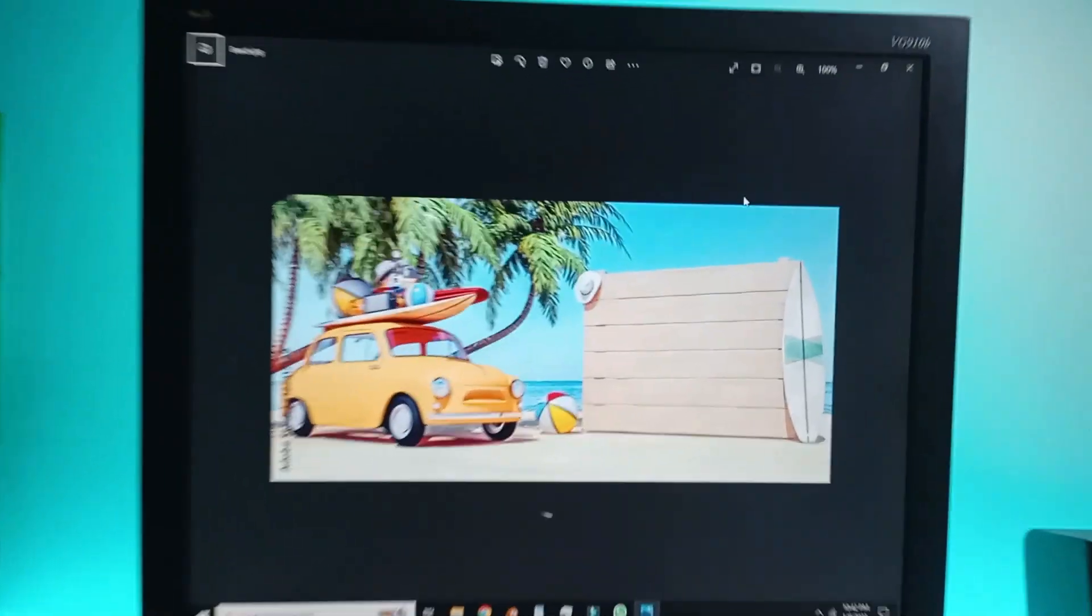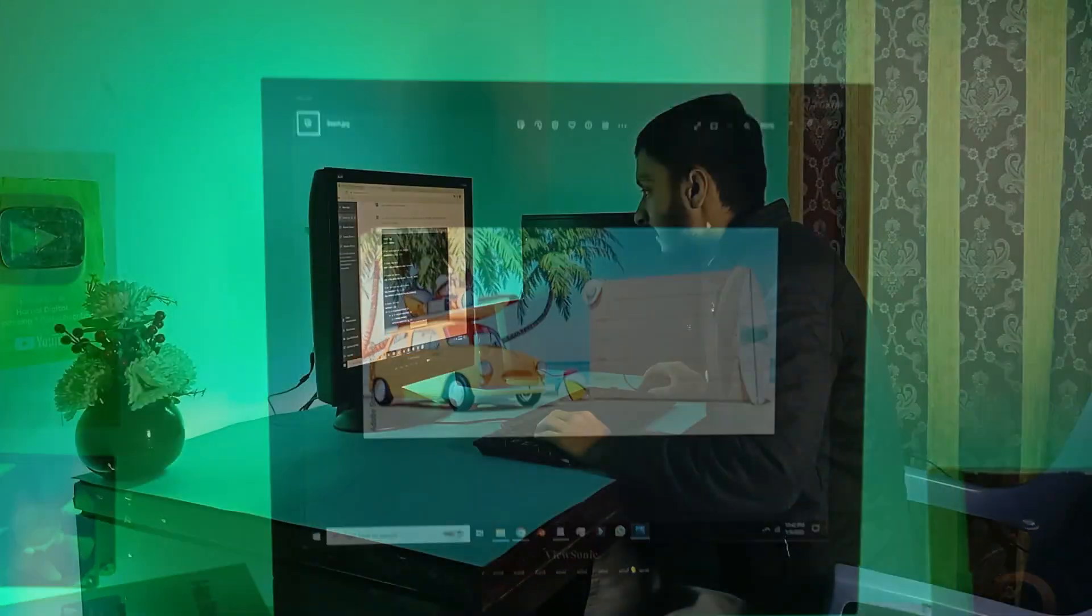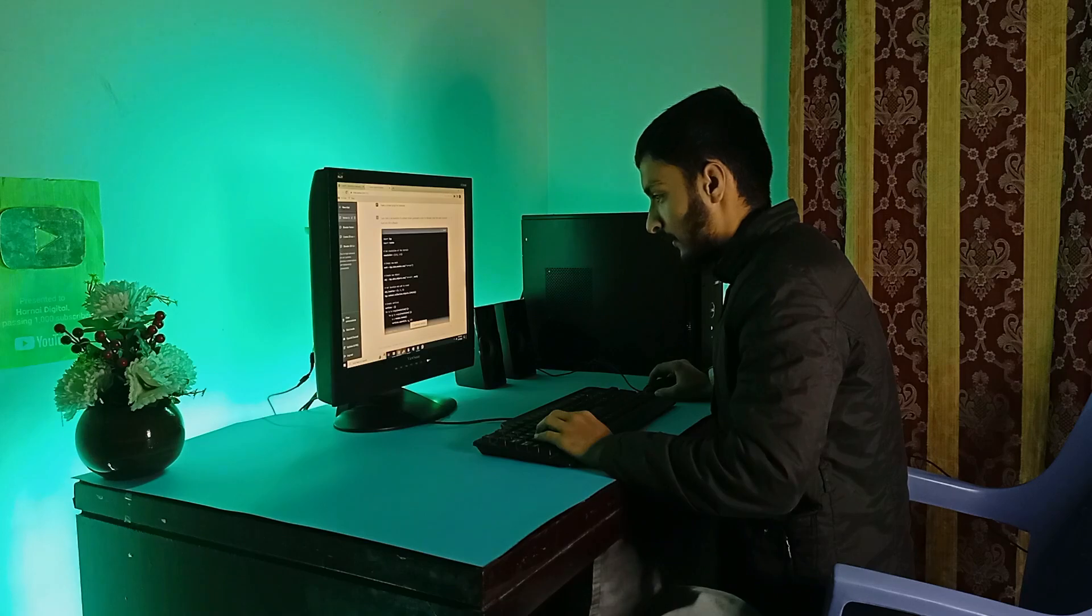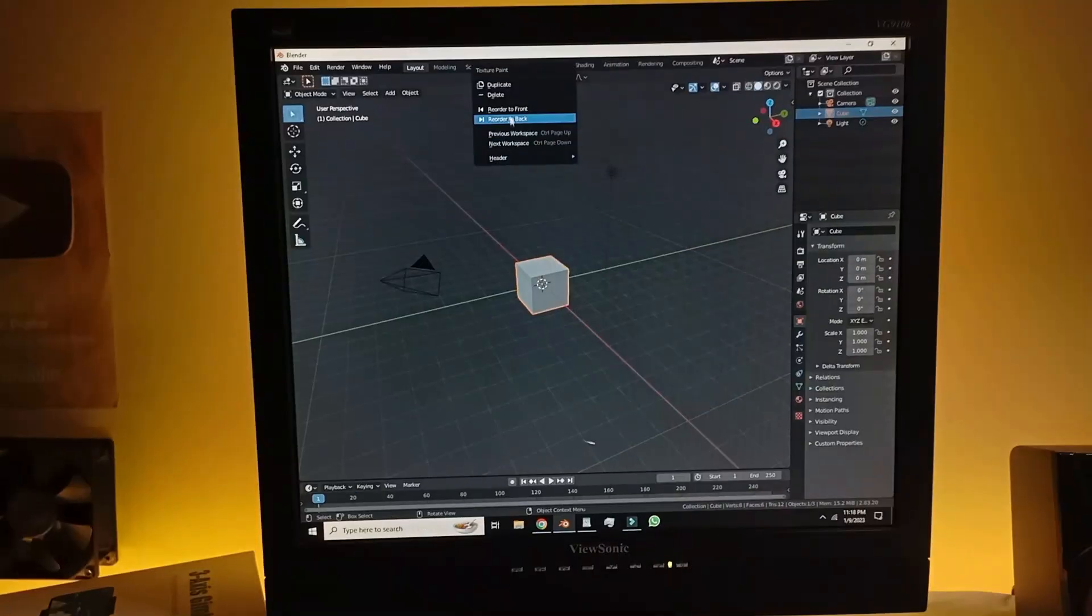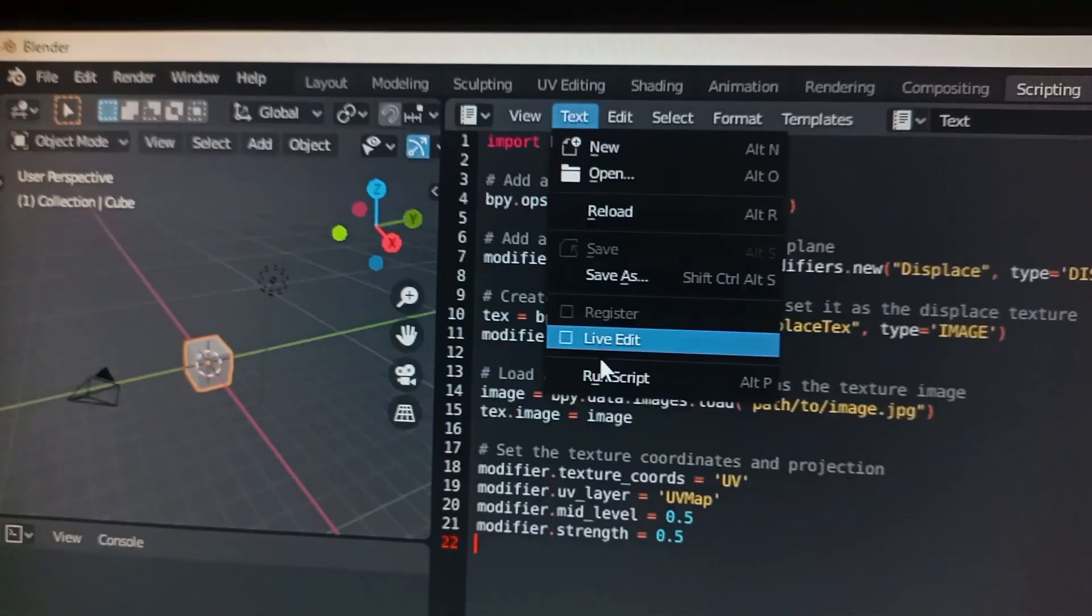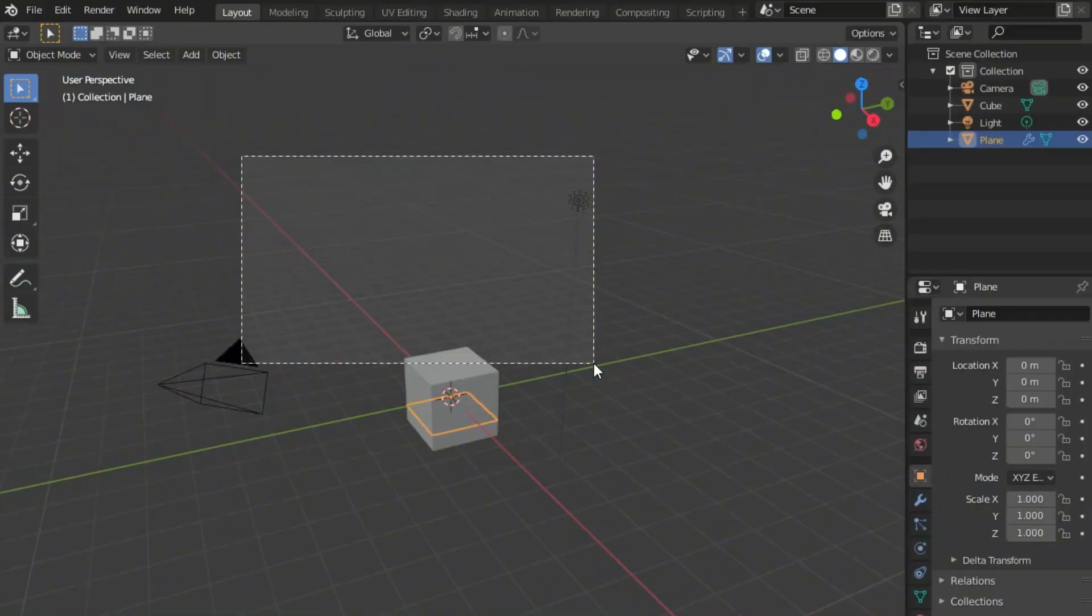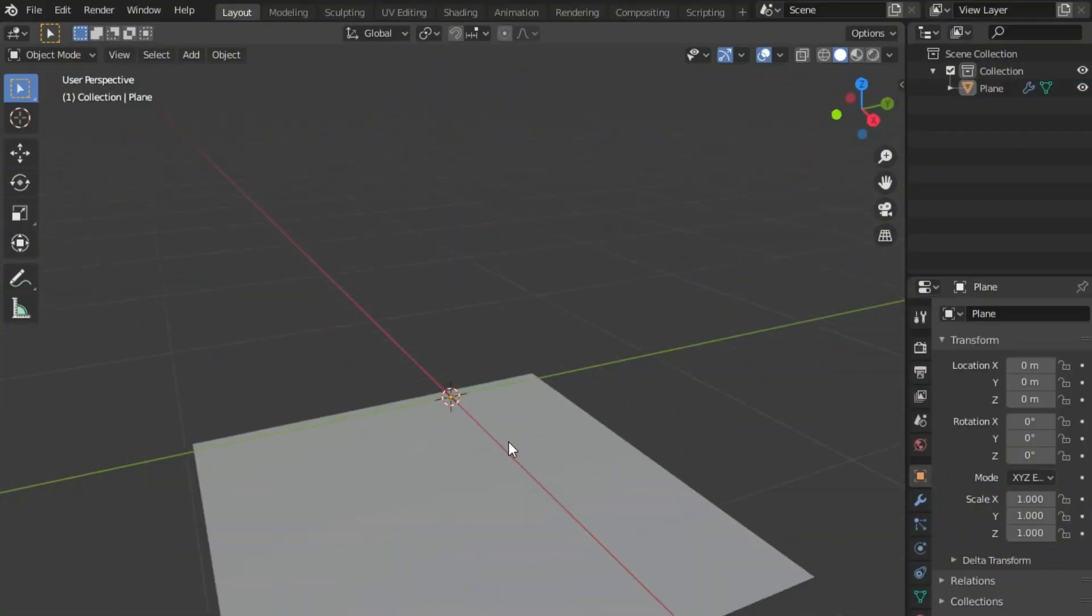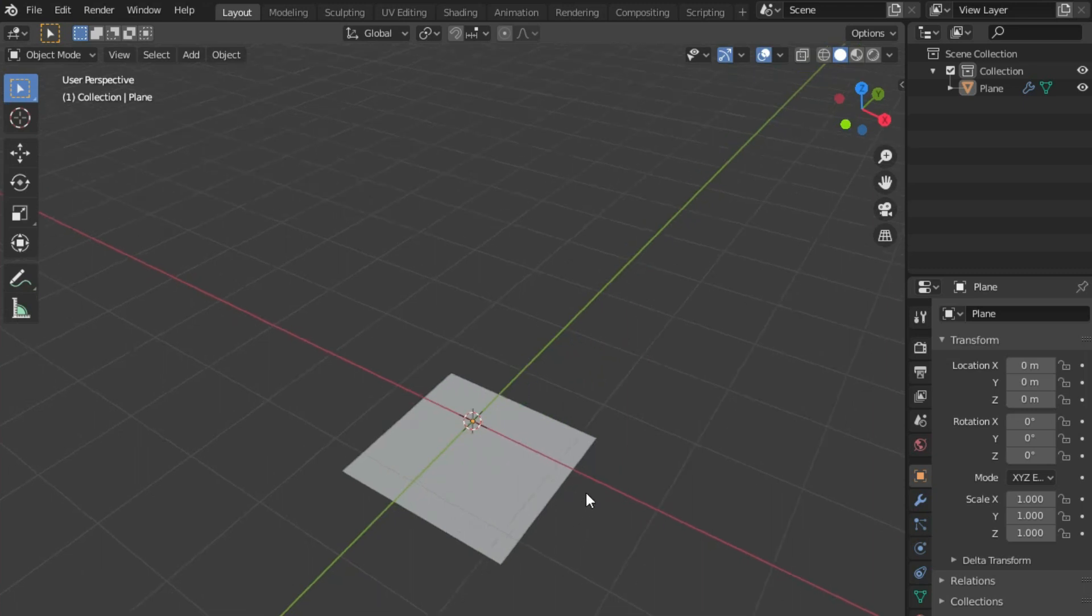So I wanna remake this render using ChatGPT. The first thing I need is a terrain. So hey, make a terrain script for Blender. Oh my god, it is making the script. Alright, so the script is finished. Let's open Blender and paste the script in the scripting tab. Hit Alt-P and... it did add a plane with displacement modifier applied but there doesn't seem to be a lot of polygons in the mesh. That's why we can't see any displacement.